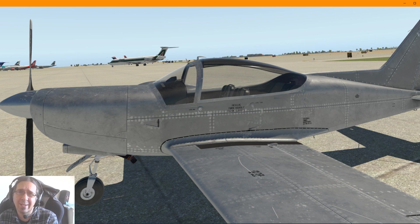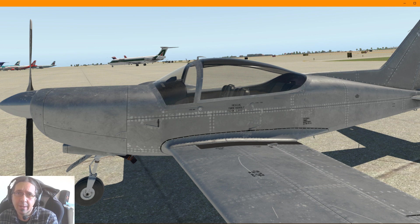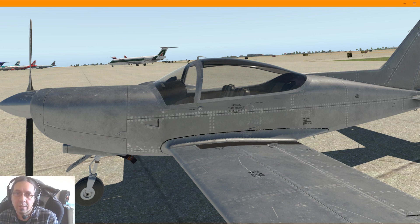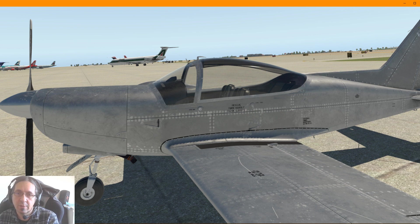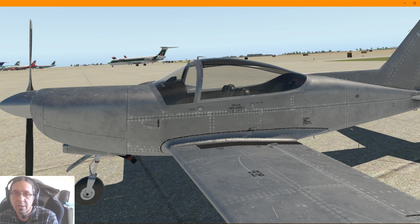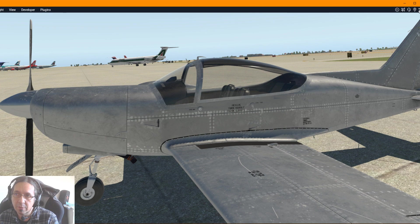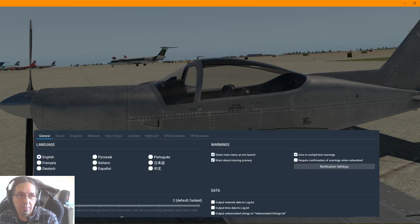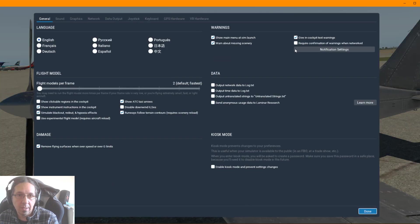But it seems now in X-Plane 11 that is fixed and it eats less performance, so you don't even notice it.